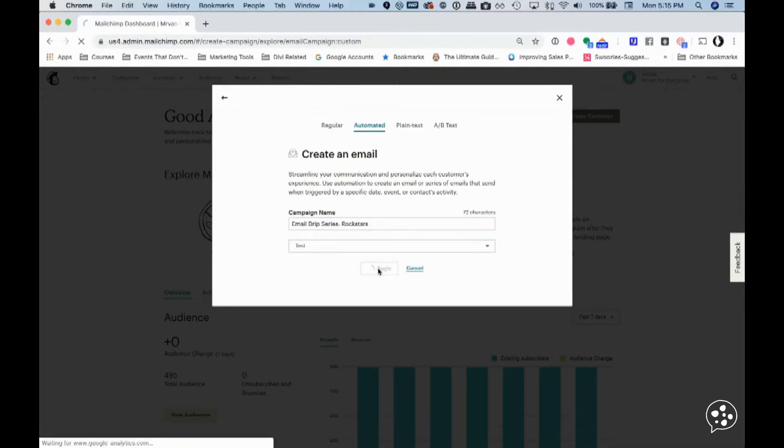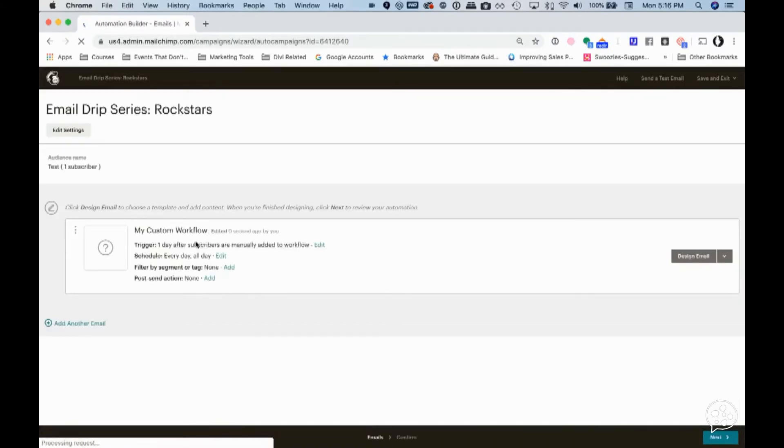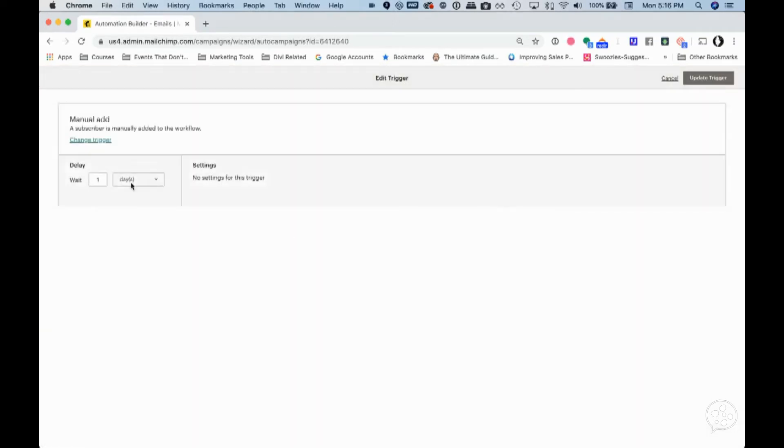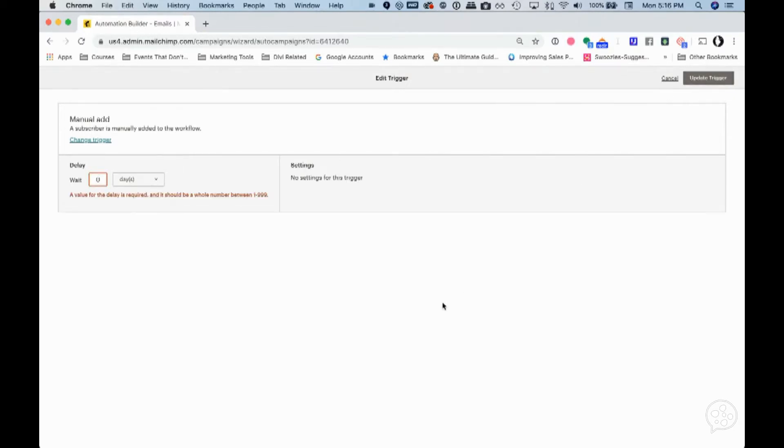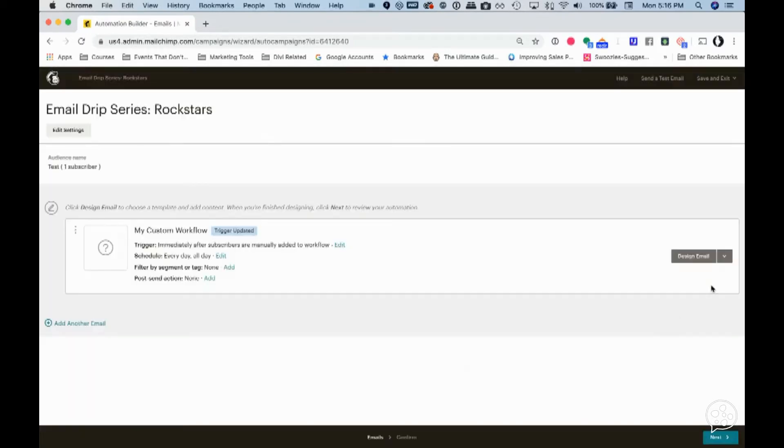You would begin and you'd want to set that trigger immediately, right? Let's welcome them in right away. Wait zero days. Update that trigger. I'm sorry, immediately. There it is. Update that trigger.